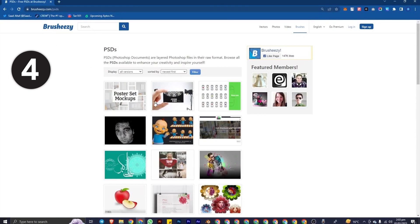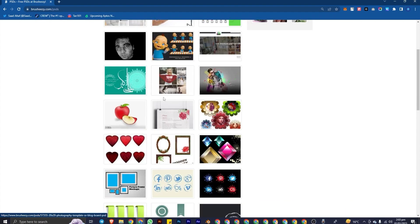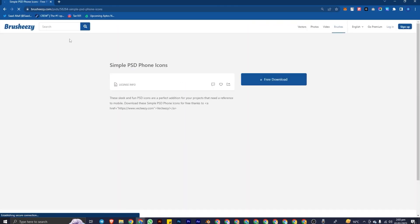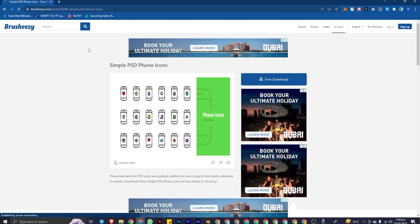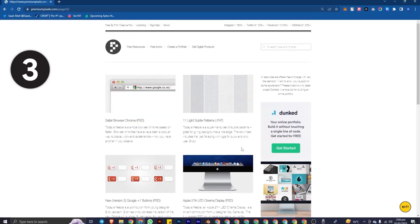The next website is Brusheezy. Here several mockups and several designs are available. You just select the design you like, go to it, and you will get the free download option. Click free download and it will download your design. You can then edit it in Photoshop. Remember, PSD files are only for Photoshop.